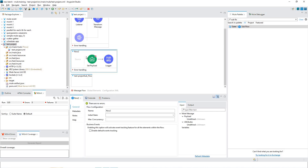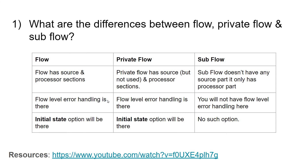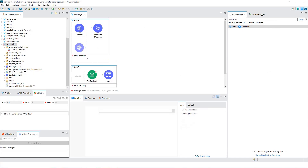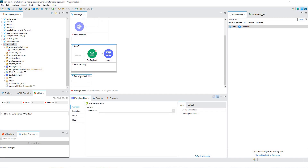This is private flow — though we have a facility to configure the source, we will not be configuring it. So then only we call it a private flow. This we call a flow because we have configured something in both the source part and the processor part. Flow-level error handling is present for flow and private flow, but there is no error handling for sub flow.